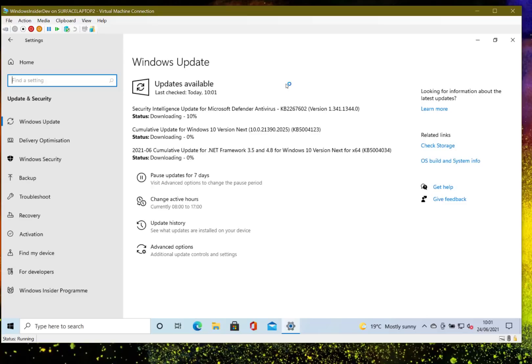As you can see here I've got a cumulative update and an update for the .NET framework and the antivirus signature update as well. So first job, get these going. It's worth doing these because sometimes they can take a while and require a reboot. I'll set these going and then this machine will want to reboot but we can come back to that later.